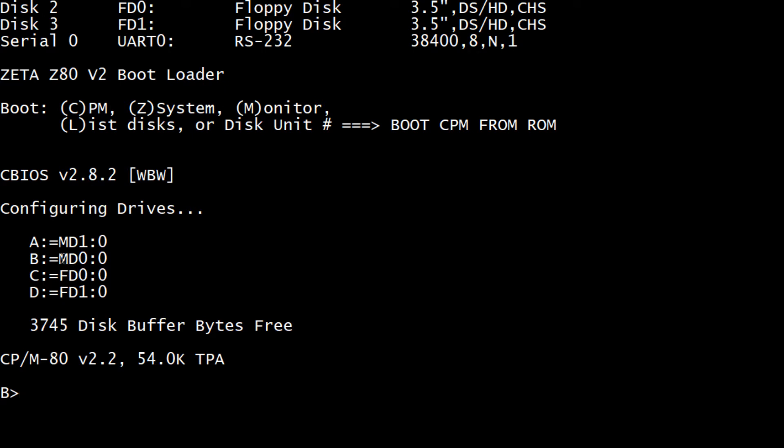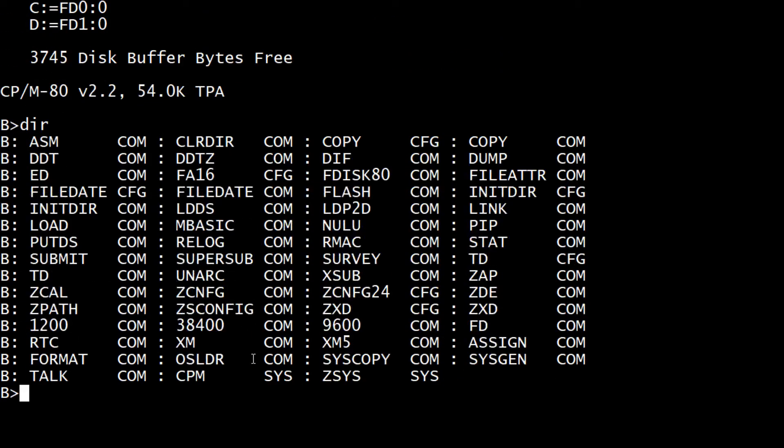CBIOS configuring drive. So there's an A, B, a C, and a D drive I guess. Disk buffer bytes for a B colon. So we're defaulted to B colon. Oh there we go. There's CPM. Cool.